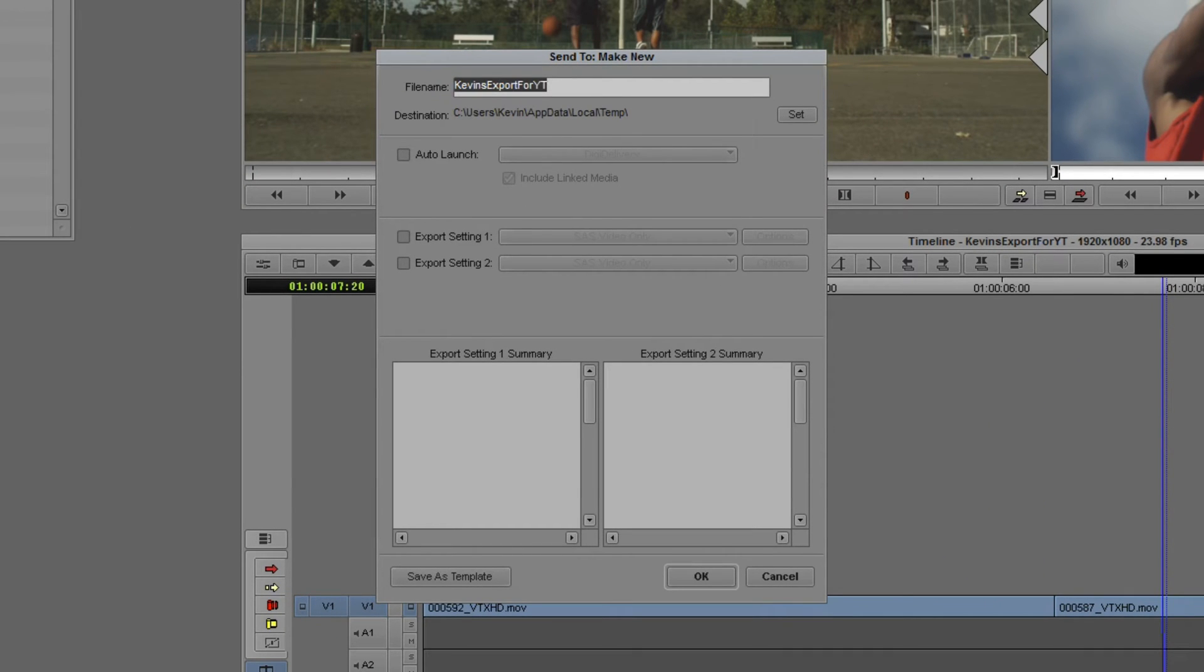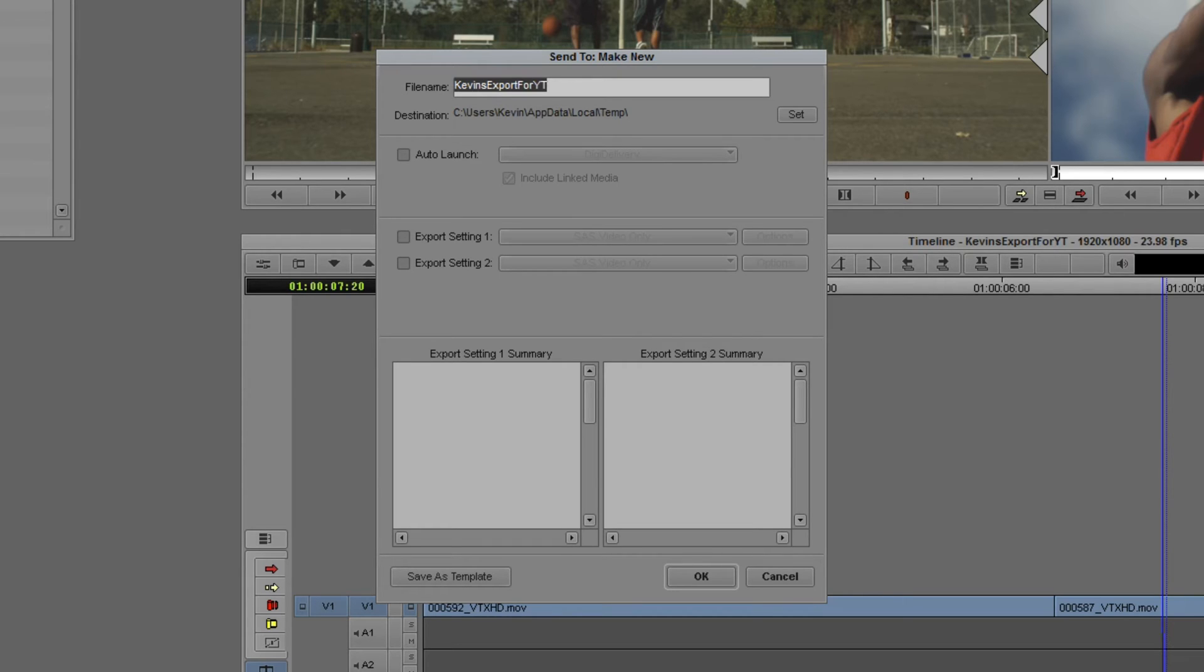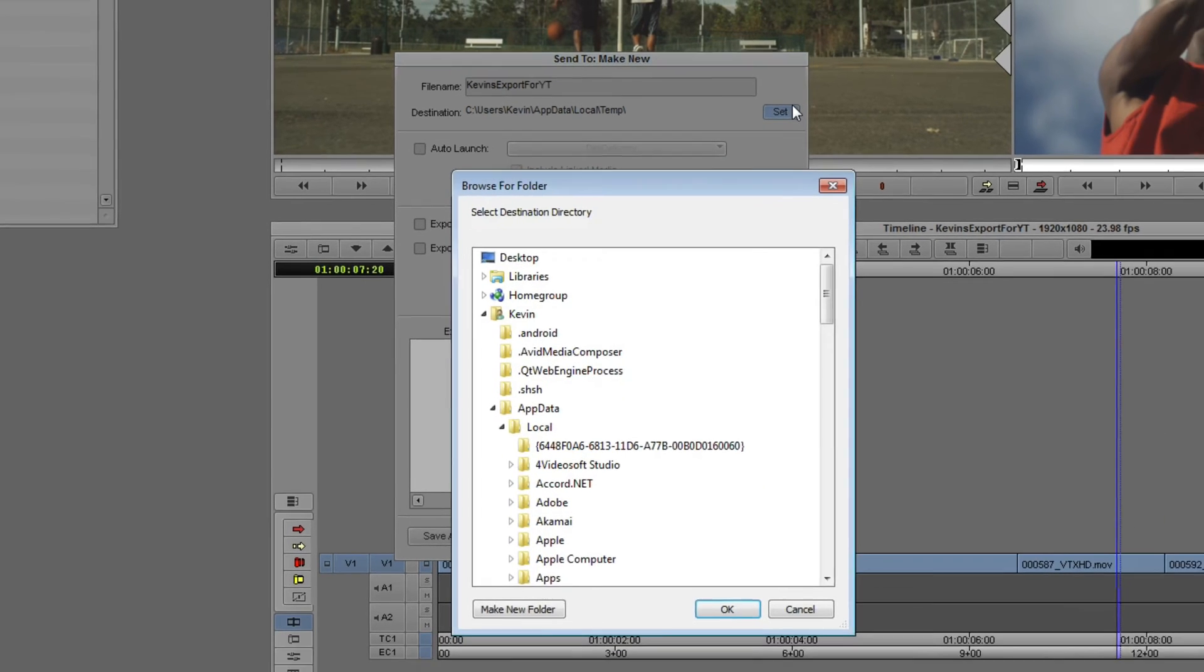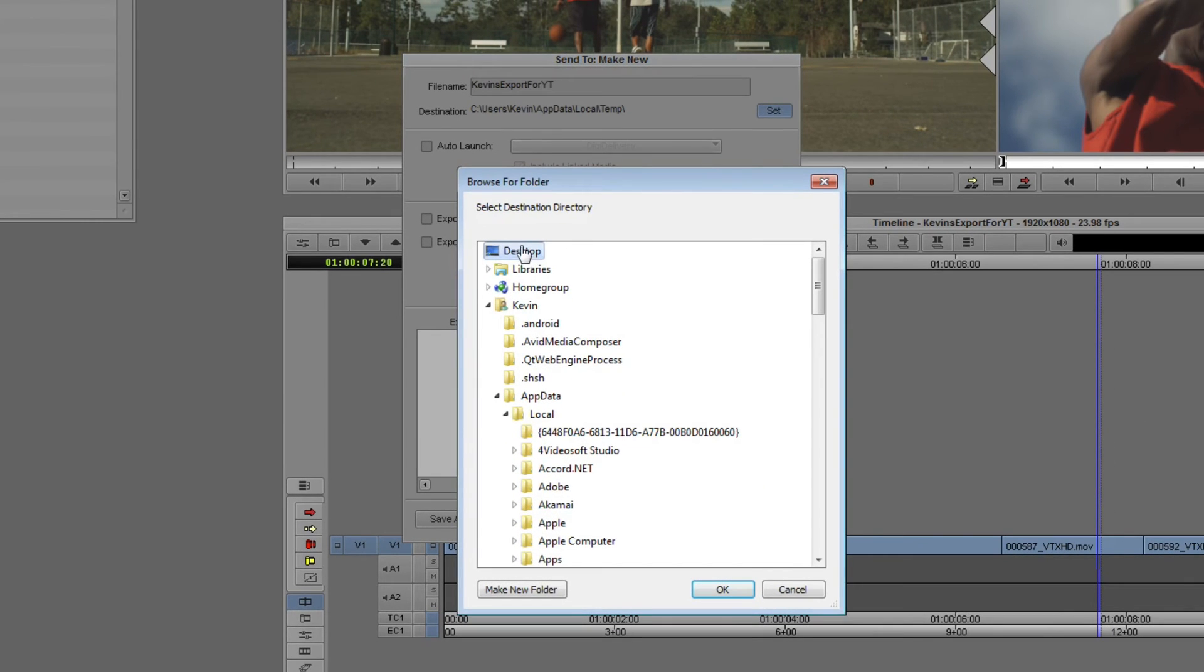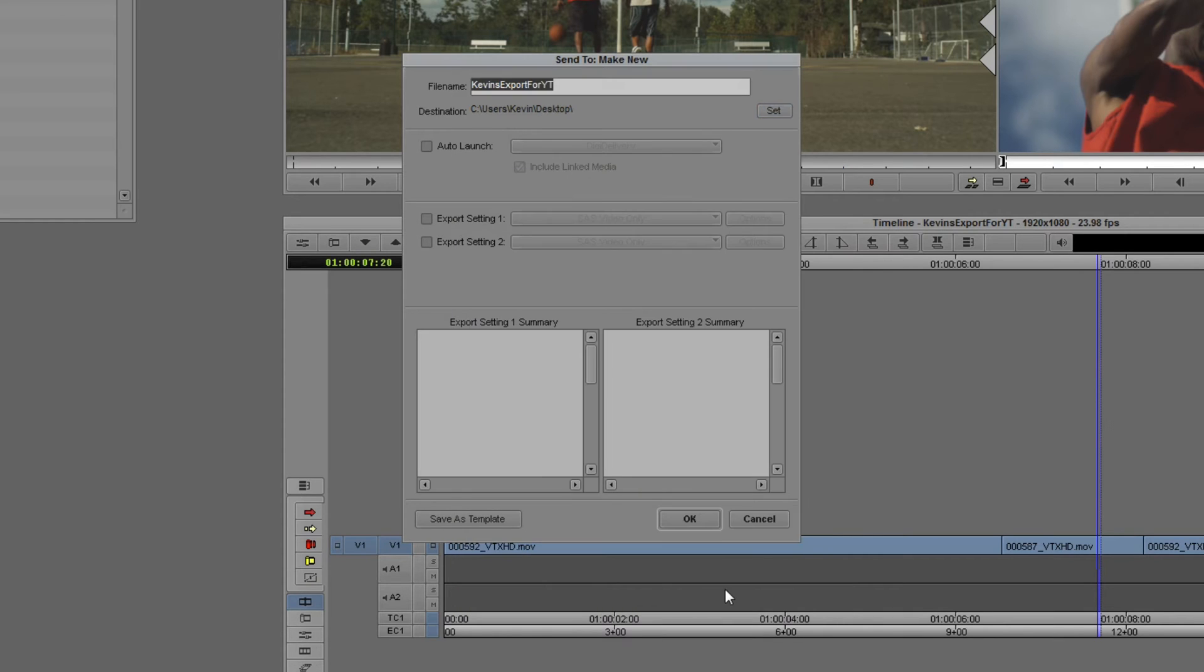Once we select the Make New Send to preset, we'll be brought to the Send to Make New preset window. And let's get this set up. Now, we are doing an actual export from Media Composer. Don't think that we aren't. So, what we need to do is to set a destination for this file to go to. Now, for me, I'm just going to send it to the Desktop. For you, obviously, you might have a specific location on your hard drives that you'd like to send all your exports to. I'd suggest sending them there. What we're going to do is say OK.